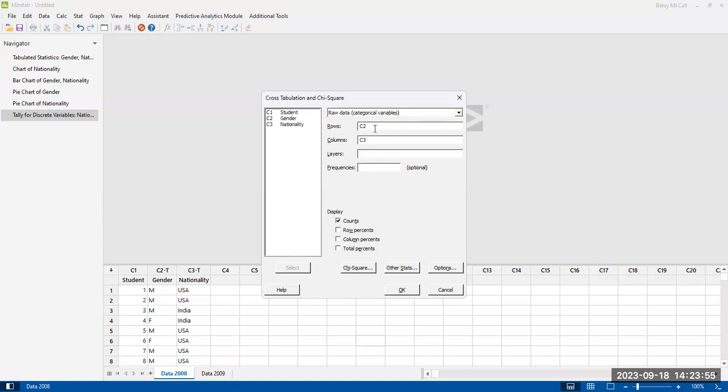Whereas if you want it to be more vertical, then you can actually put the one with the larger options in the rows so that they'll go this way. They'll go up and down, and then the column width will be relatively narrow. You'll have one column for men, one column for women in the case of gender. And as with the previous one, you can display counts or rows or percentages or total percents. These are the same four options we had before.